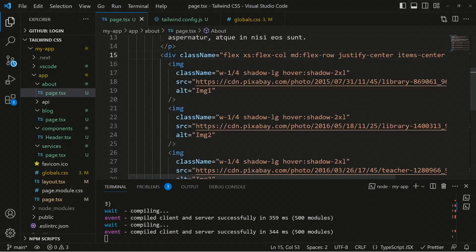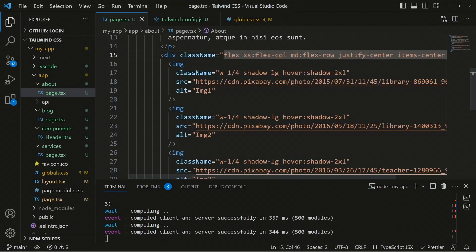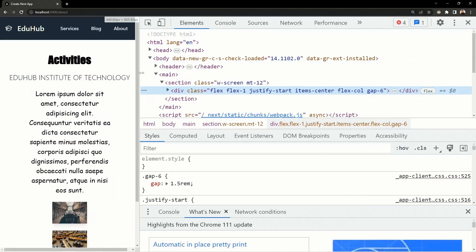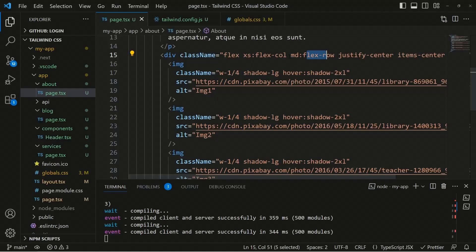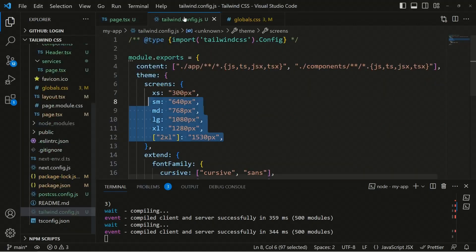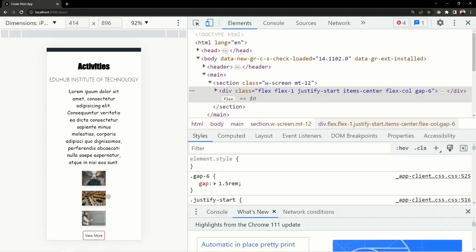In the inspect panel, you can see that for small devices the flex direction is now column. For medium and larger screen sizes, the flex direction becomes row. You can use different breakpoint prefixes — small, medium, large, extra-large — and all available screen sizes are defined in the Tailwind config screens object.